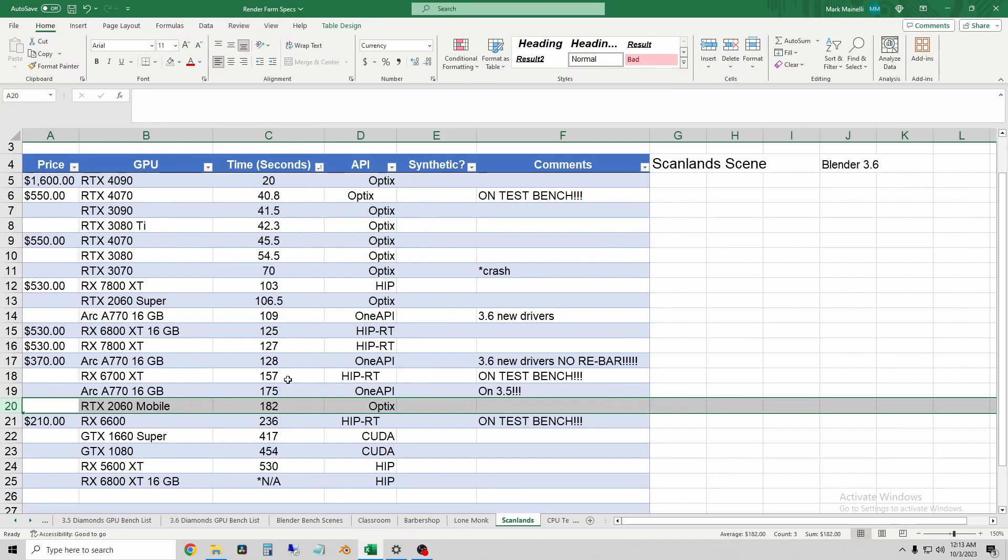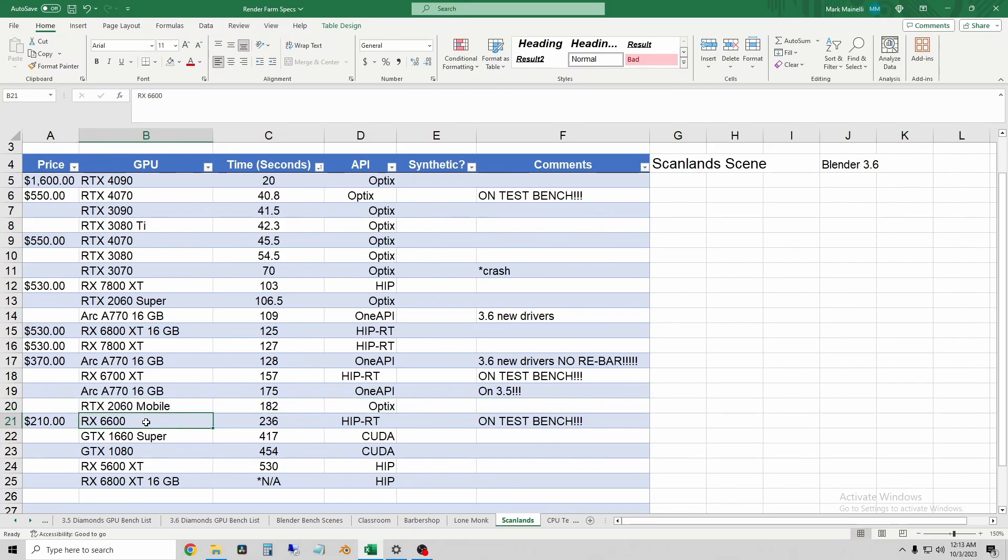So sometimes it trades blows with the 6700 XT. Sometimes it's quite a bit behind. But you can see, even compared to the RX 6600, it still beats that card by quite a bit.